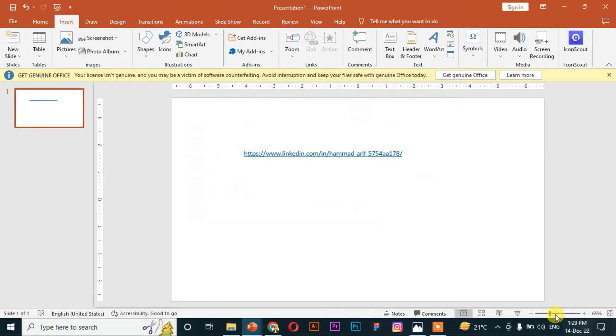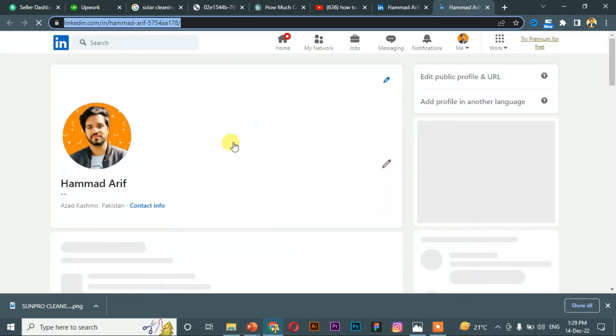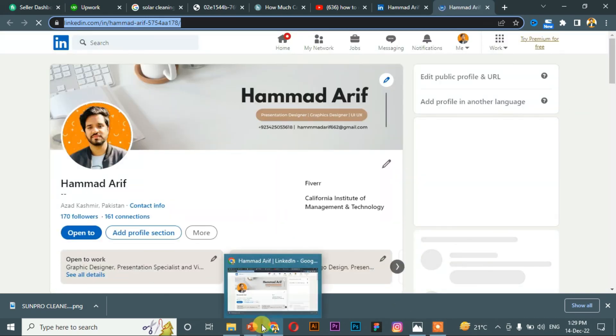This is the clickable link. Let me show you. And the link is opening, you can see.